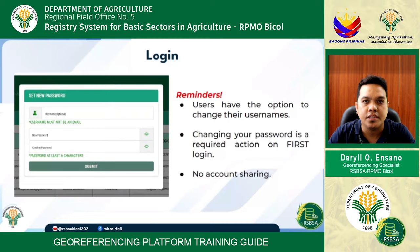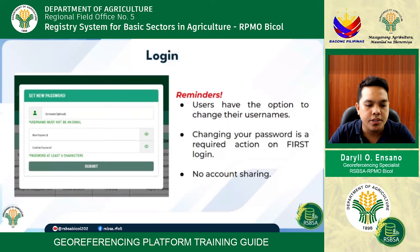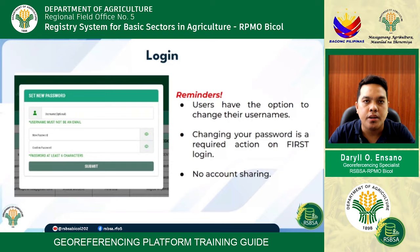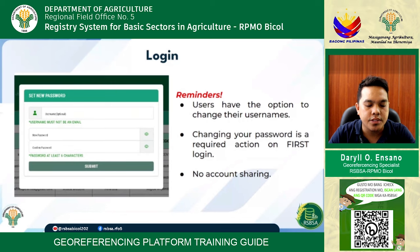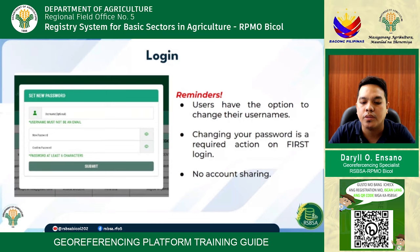At the login interface, the first thing that will come up is the username, which gives the option of changing the username preferred by the user. After entering the preferred username, you are prompted to also change your password based on your preference. The GeoReferencing platform features strictly no account sharing, with extensive security that uses OTP through Gmail authentication.